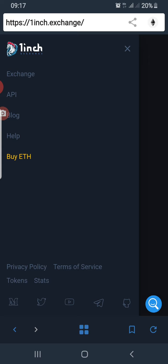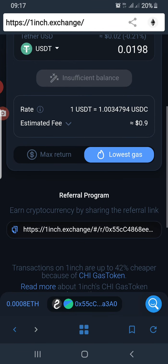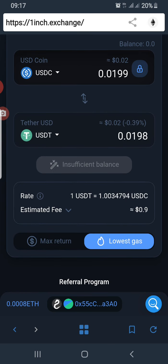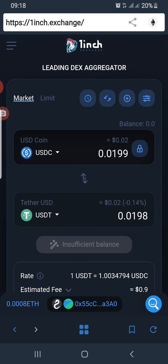The menu has options including Exchange, API, Blog, Help, and Buy ETH. This is just a review of the exchange — I love this exchange because it gives you the best value for whatever you want to buy, whether maximum return or lowest gas fee. I think this is also in preparation for the 1inch token that will be released very soon. Looking at the pattern of how Uniswap released the UNI token — moving from version one to version two then releasing the governance token — we're expecting the 1inch governance token before the end of the year.